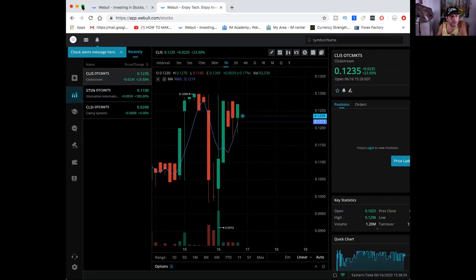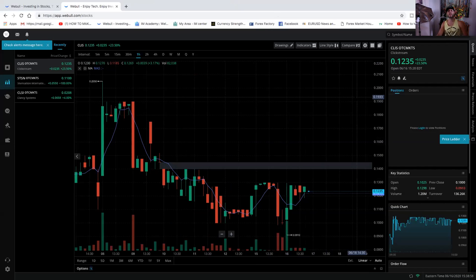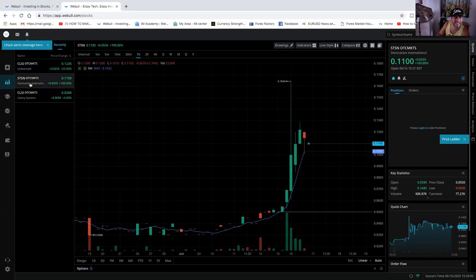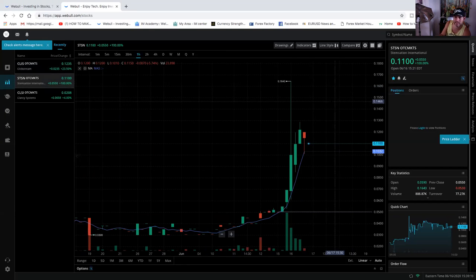So two companies that I think definitely deserve our attention having big days today. So want to know what you guys think. C-L-I-S and S-T-S-N having big days today, two penny stocks.